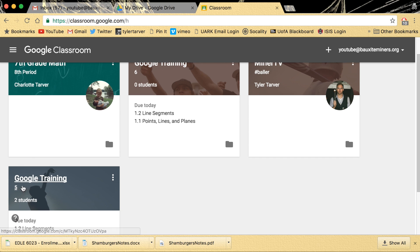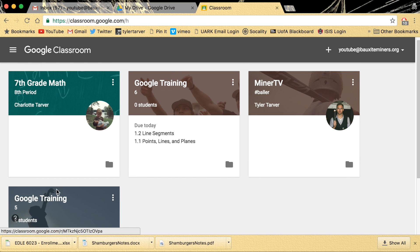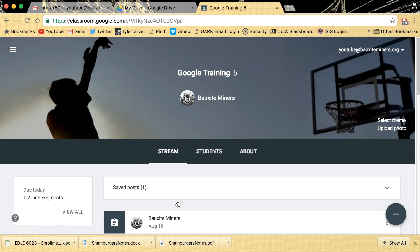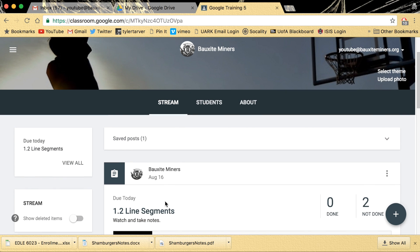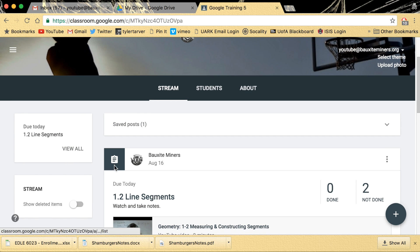So whenever you go into, like say I have two Google Trainings, let's say I want to go to my Google Training 5 and I had this assignment as due today.